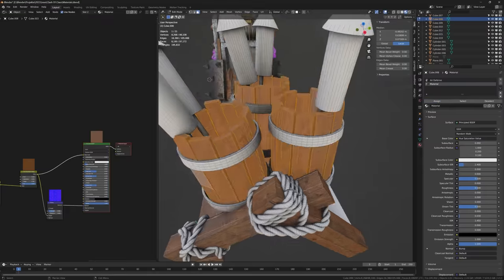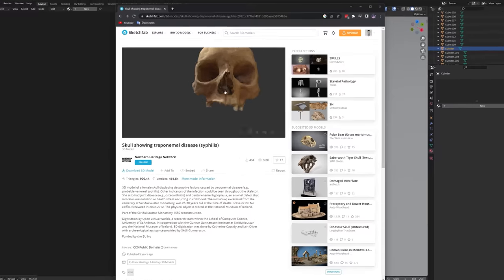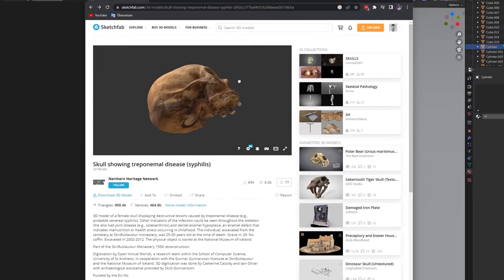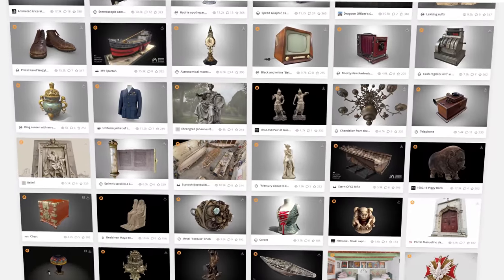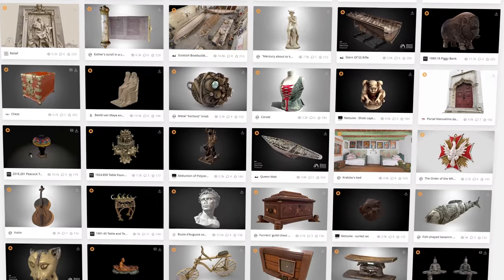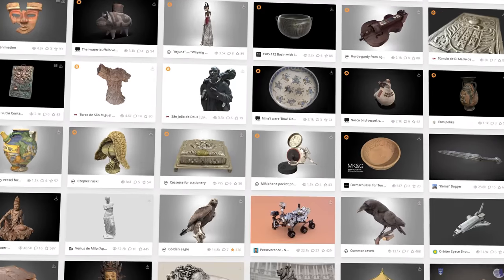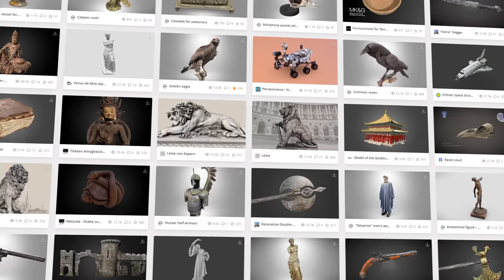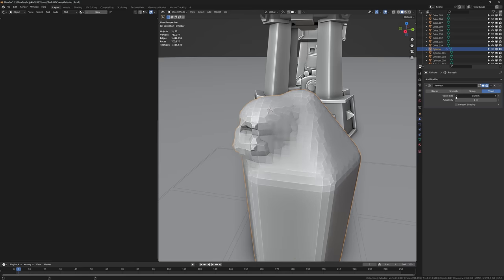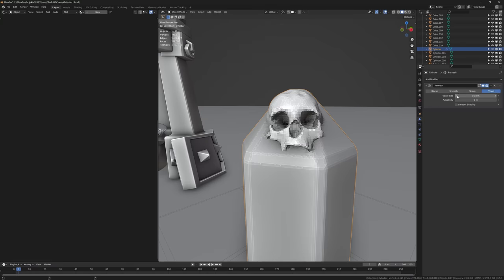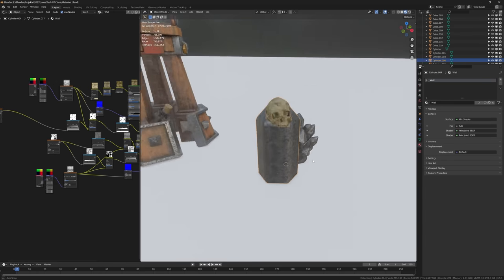The Level 8 walls have skulls stuck to them, so I downloaded this 3D scan of a skull. A lot of museums scan their stuff and upload it to the internet for everyone to use for free. That can be pretty helpful sometimes. I put the skull on a wall segment and gave it a dirty beige material.